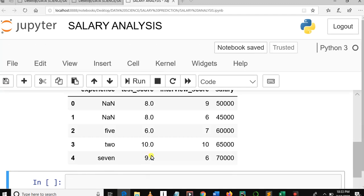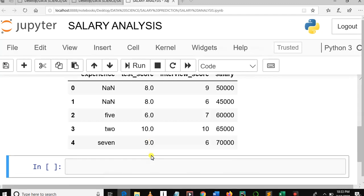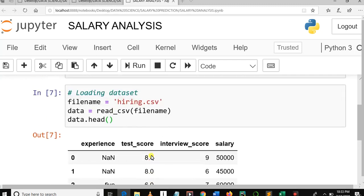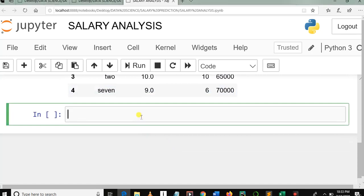Welcome to my YouTube channel. This is the salary prediction machine learning tutorial series. In the first tutorial video we covered the introduction and loading of our dataset. In this tutorial video we are going to check the missing values and how to fix them. The first part of our second video is: check the missing values.